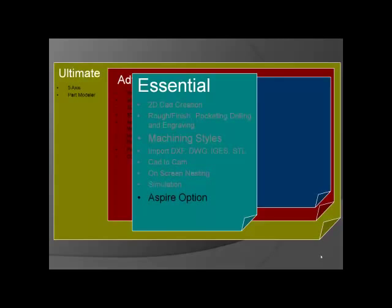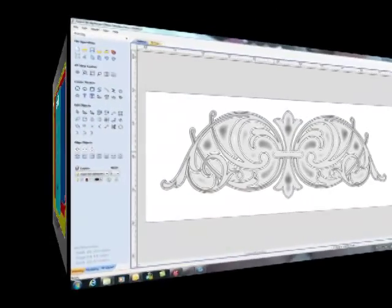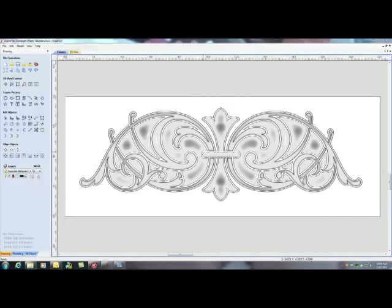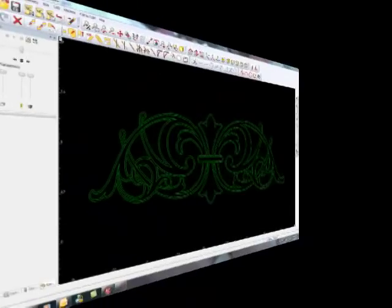With every level of AlphaCam, Aspire is available as an option. Aspire allows you to design and manufacture artistic carvings. At the essential level of AlphaCam, you get the ability to import any graphic image or create your own image.